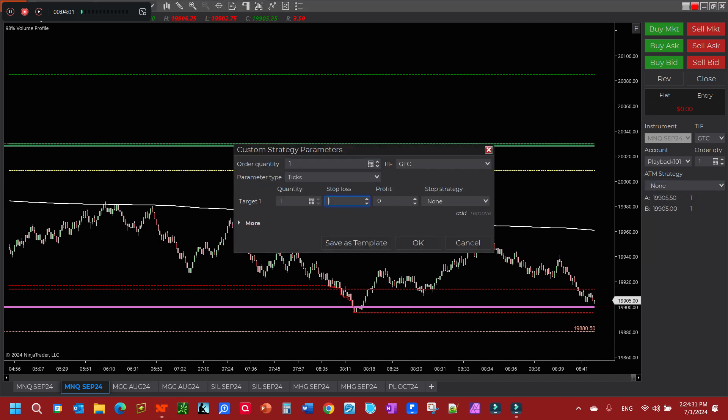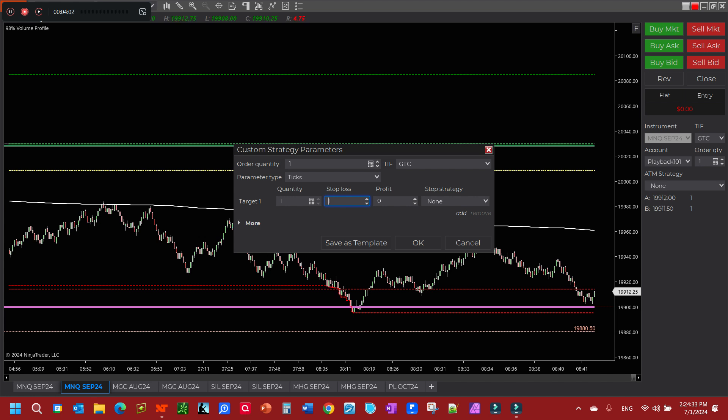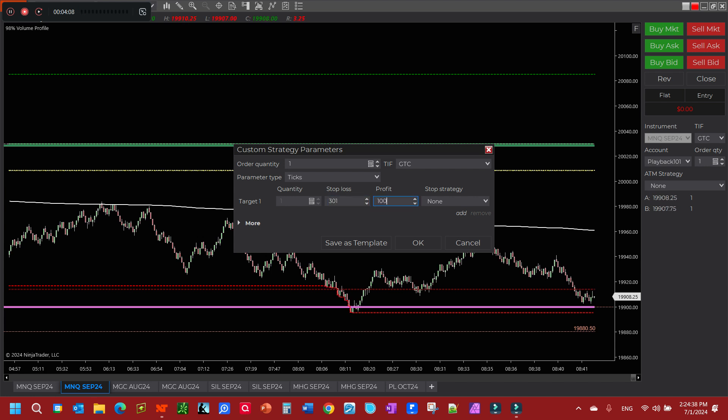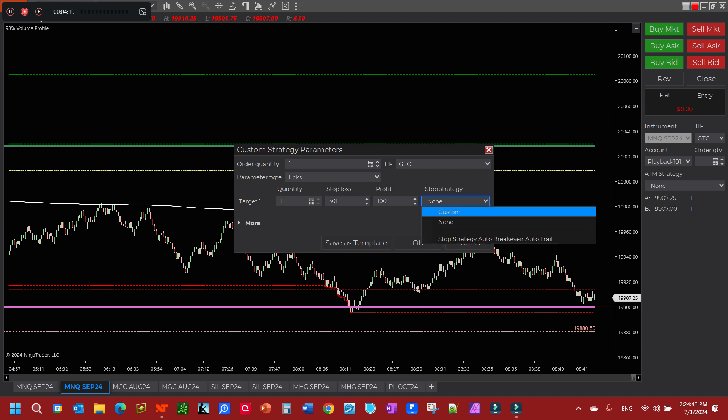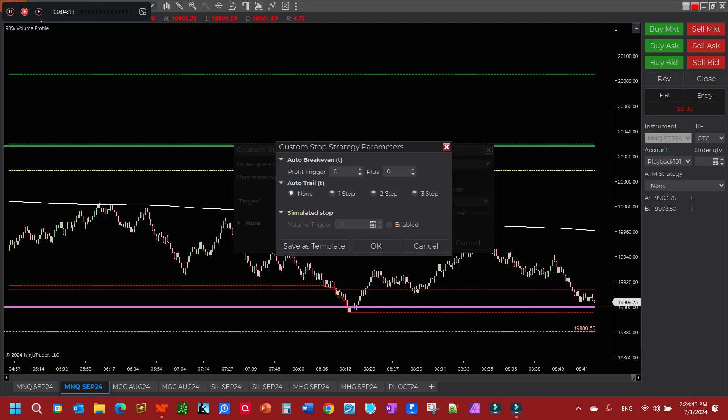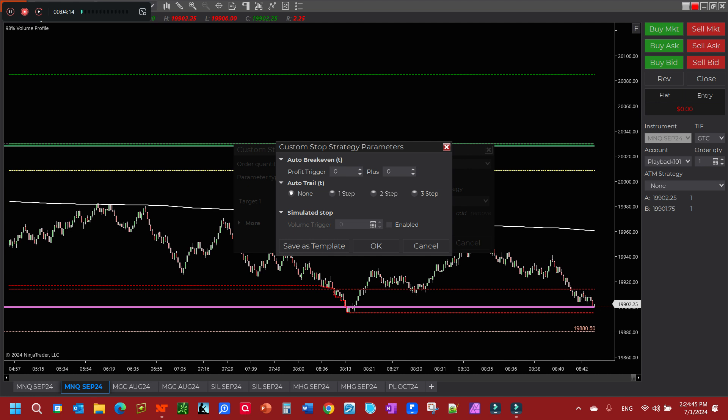One contract, let's say a stop loss of 30 ticks, and we're going to put a profit target of let's say 100 ticks. And stop strategy, we're going to do a custom.